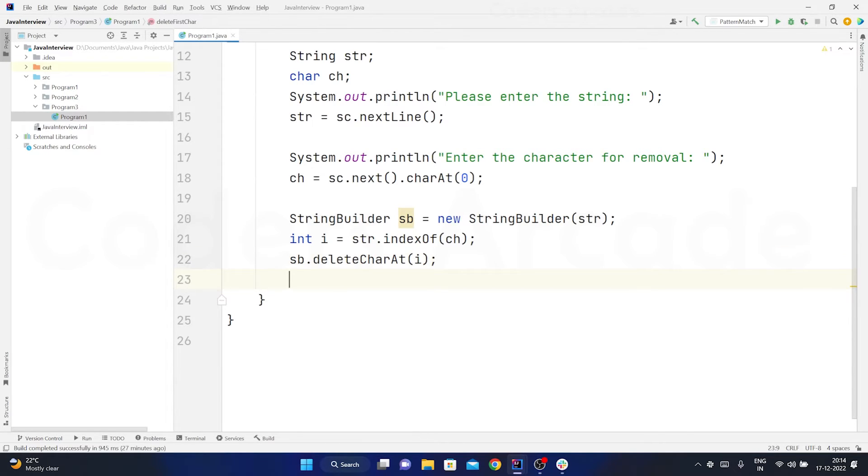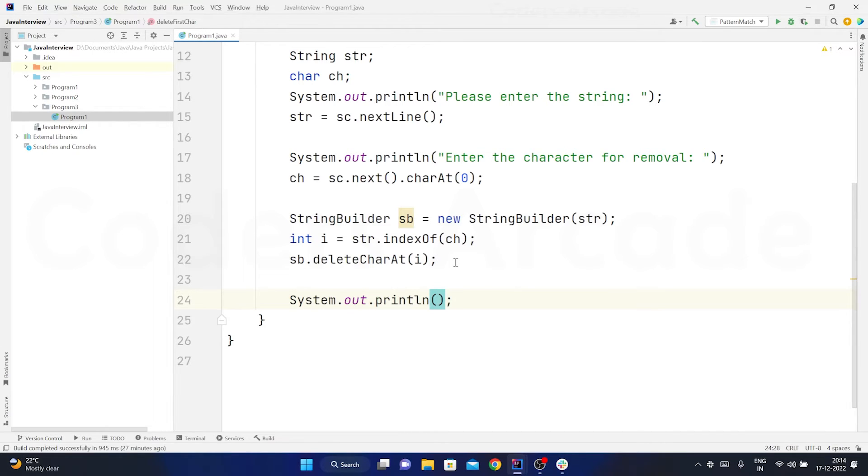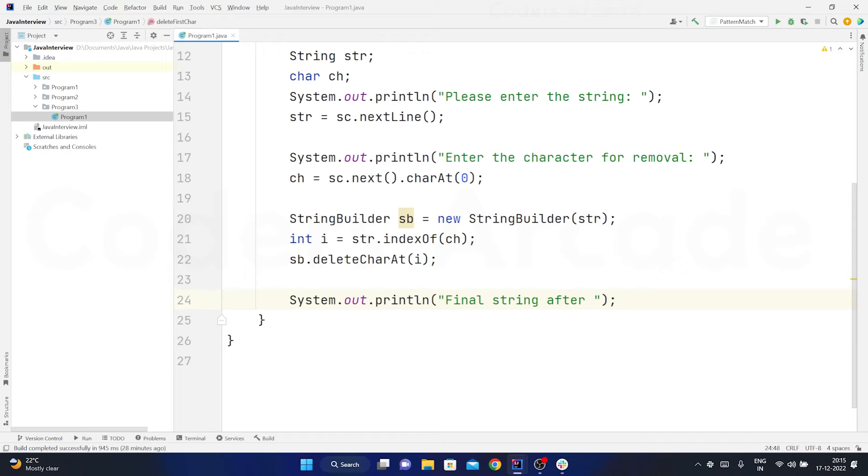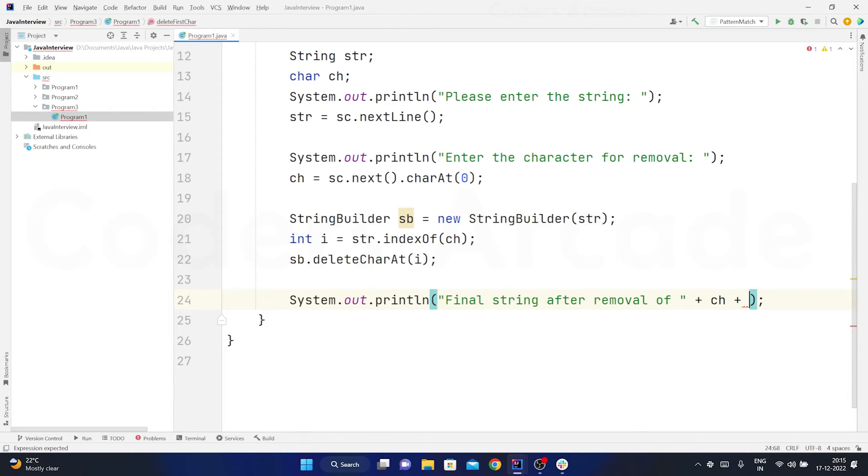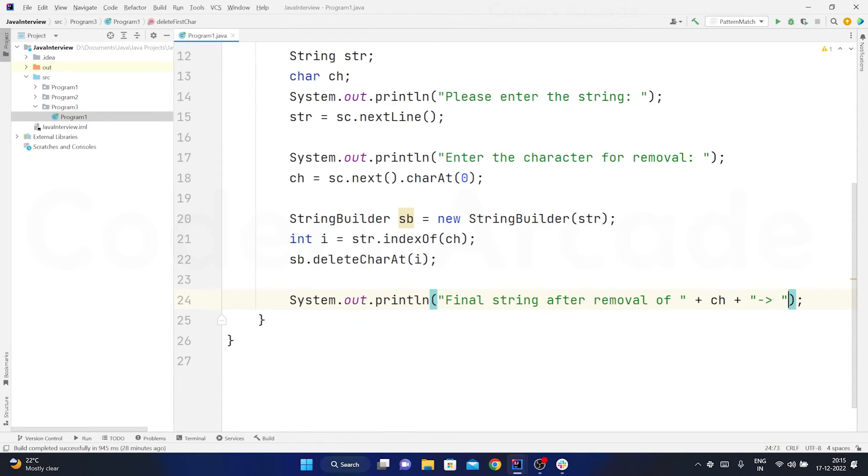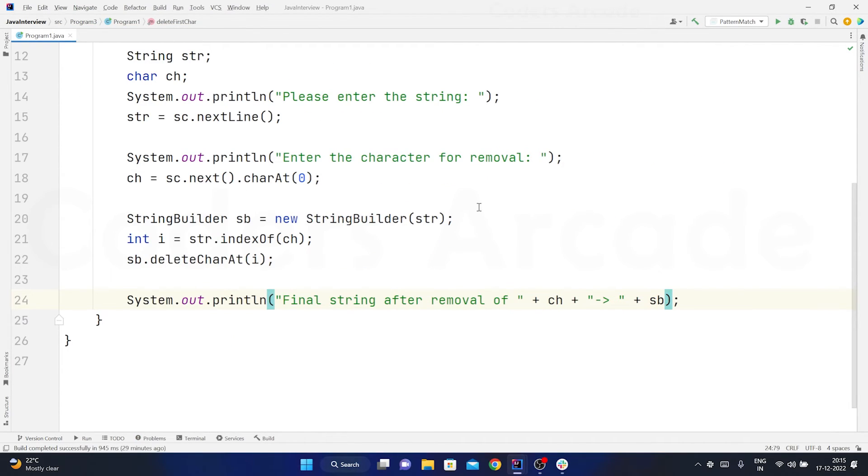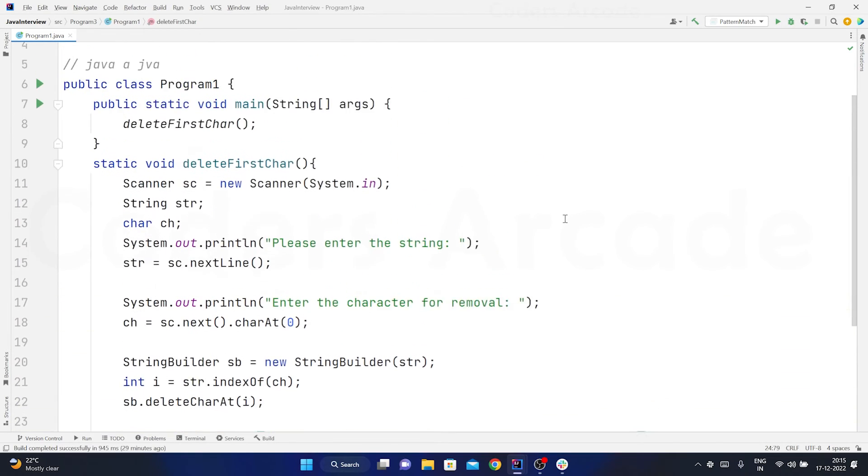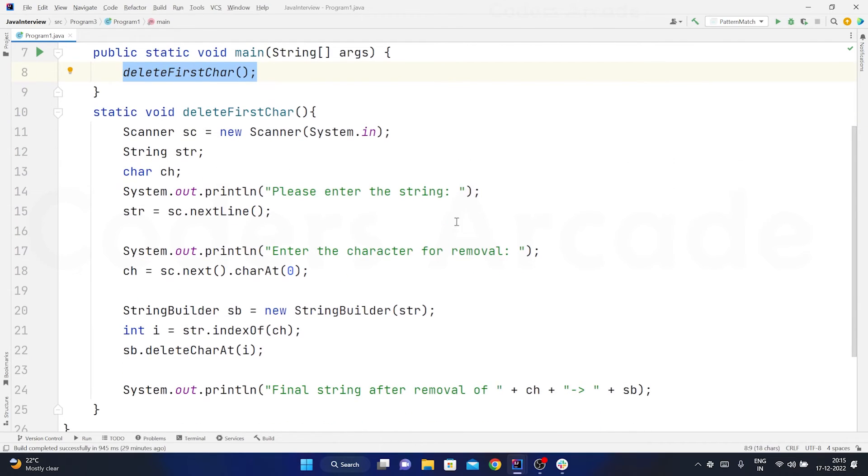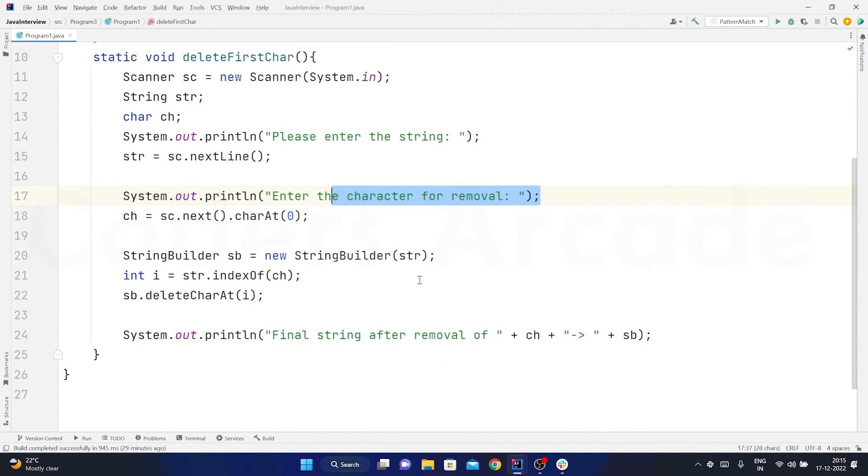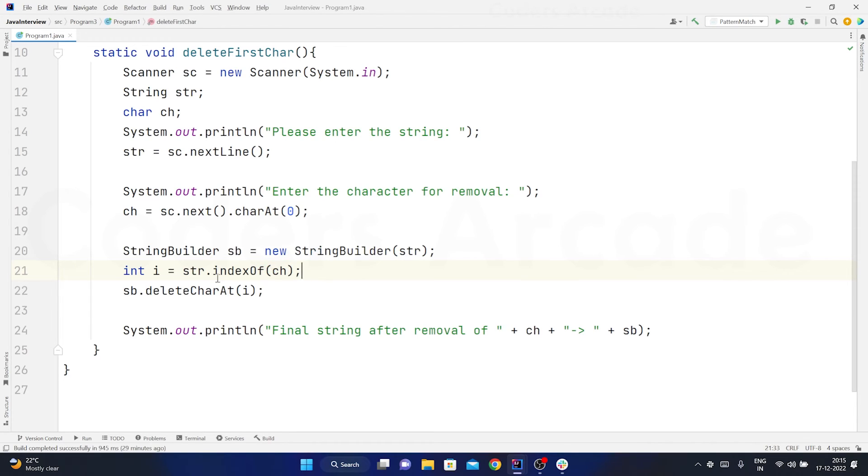So now after doing that operation I will just print it - final string after removal of, I will just concatenate my ch here, plus and I will just write it like this with an arrow and a space I will concatenate my string buffer object. So this should do it. Let me minimize this and let me just check it once again. So I am calling this and I am taking the user input of the string and the character and then I am using the string buffer, I am storing the string here and then I am taking the index of that particular character and based on that index I am deleting that charAt by using the delete charAt method of the string buffer or the string builder.